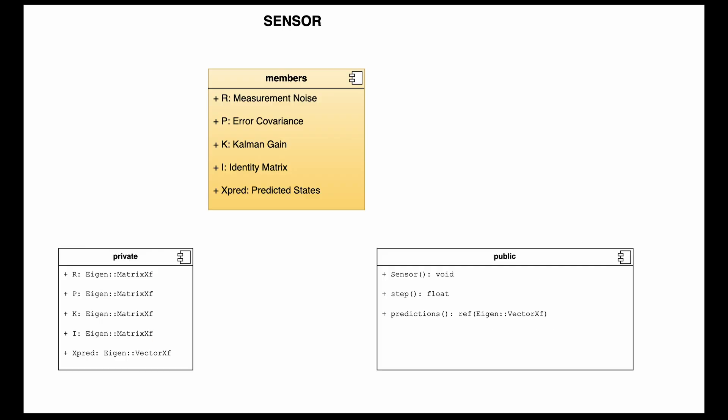Moving on to my sensor class, which is my Kalman filter itself, I have the measurement noise R, my error covariance P, which is the same dimensionality as my state matrix, four by four in this case, the Kalman gain, the identity matrix, along with my predicted states. So I am leveraging the Eigen here as well, Eigen namespace matrix XF for float values for my matrices and then vector XF for my vector.